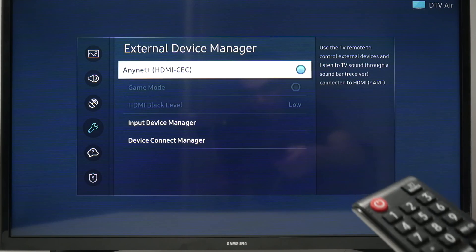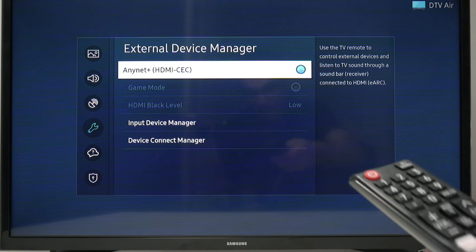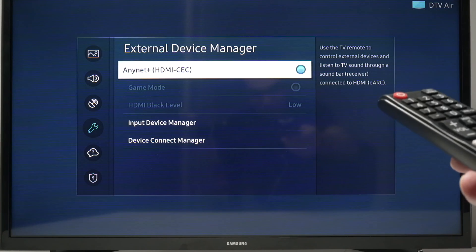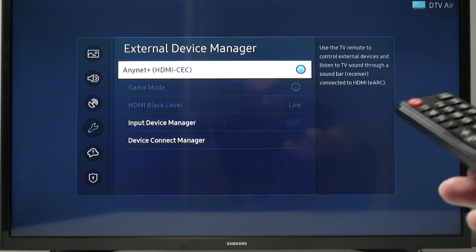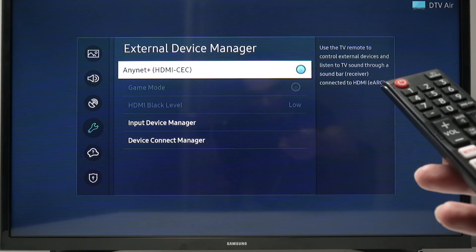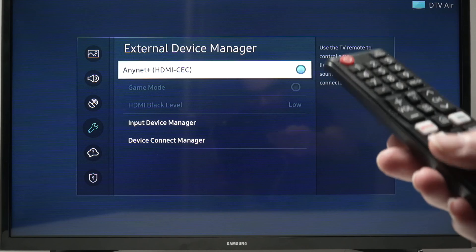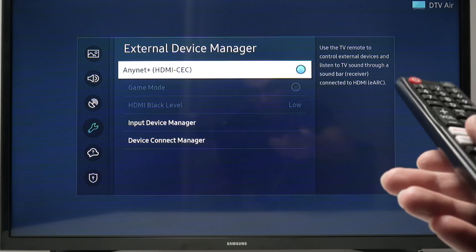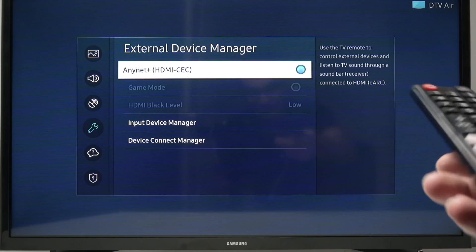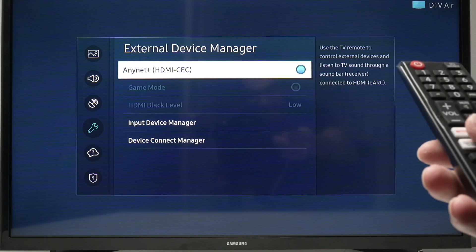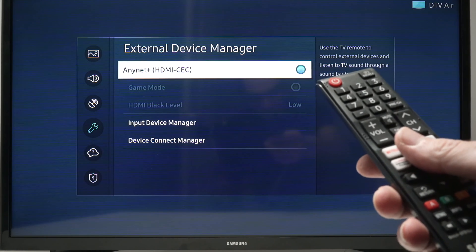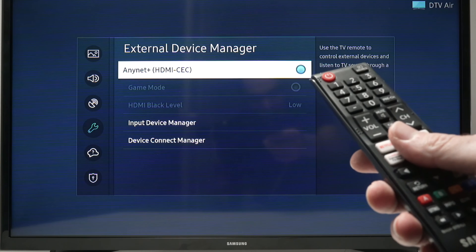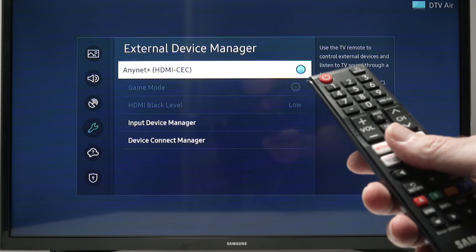You can now use your Samsung TV to control your soundbar, your home receiver, your amplifier that is compatible with CEC or ARC. Thanks for watching, subscribe, like, and I'll see you in the next video.